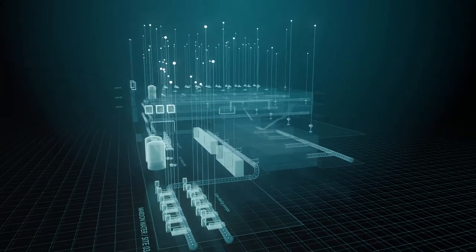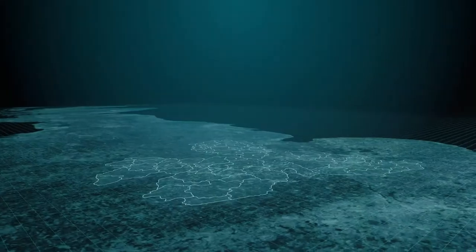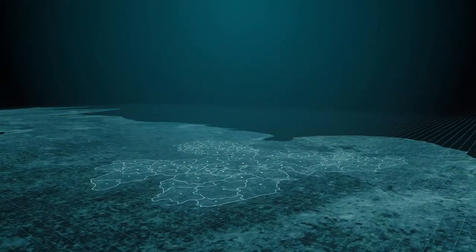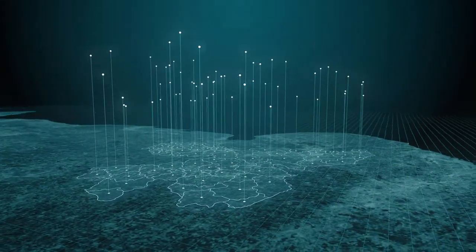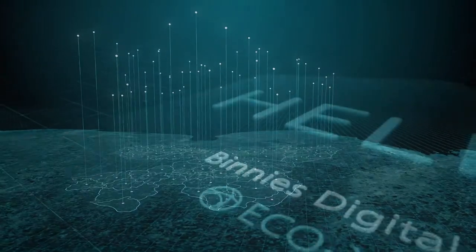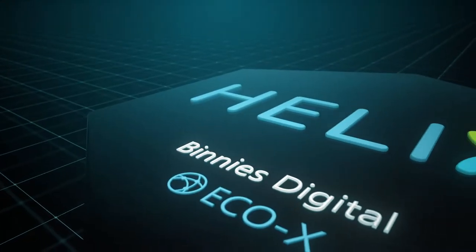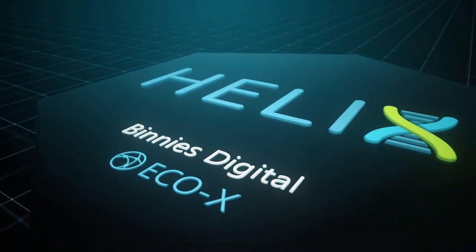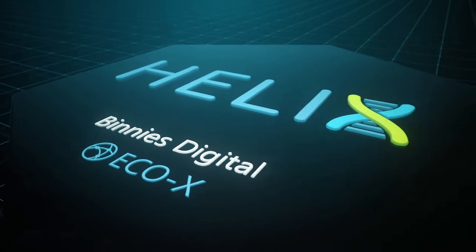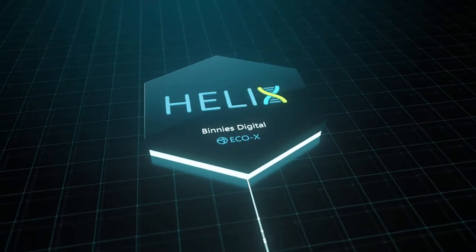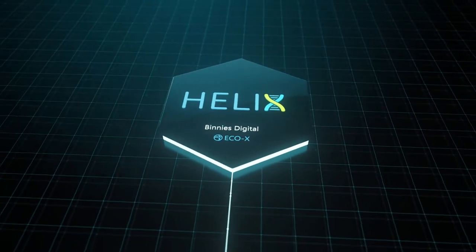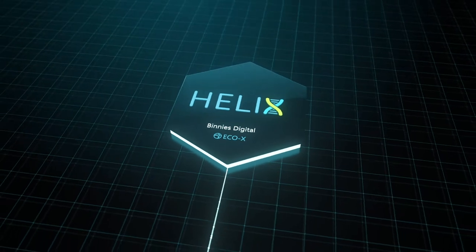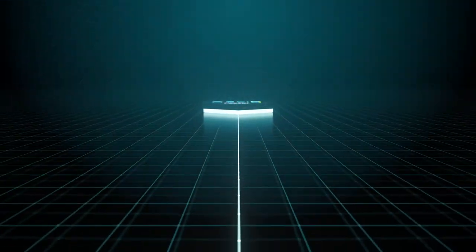Dealing with large asset bases and ever-expanding data streams can be very challenging. Operators need to make sense of and prioritize maintenance needs. Helix is a digital twin platform from Binnie's Digital Ecox Solutions that combines industry-leading digital development with over 100 years of engineering experience.